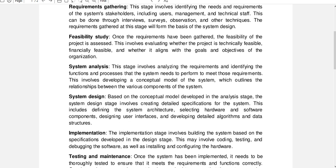The requirements gathered in this stage will form the basis of the system design. The next stage is the feasibility study. Once the requirements have been gathered, the feasibility of the project is assessed. This involves evaluating whether the project is technically feasible, financially feasible, and whether it aligns with the goals and objectives of the organization.